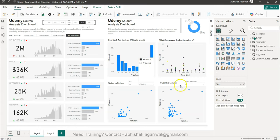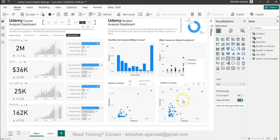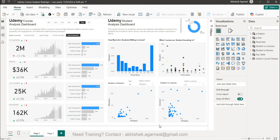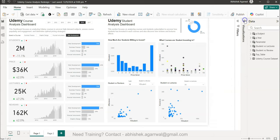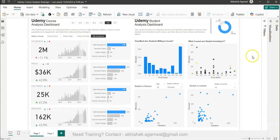The advanced dashboard also shows how much students are willing to invest, binned by price range (0–20, 20–40, 40–60 dollars), a dynamic top-N feature where users can input a number to see top courses by students or reviews, and a student-versus-lectures view. It took me around 8–10 hours to create, inspired by a Tableau Public dashboard that I converted to Power BI. If you want to learn this advanced dashboard, reach out via the email shown on screen. Thank you and see you in the next video!